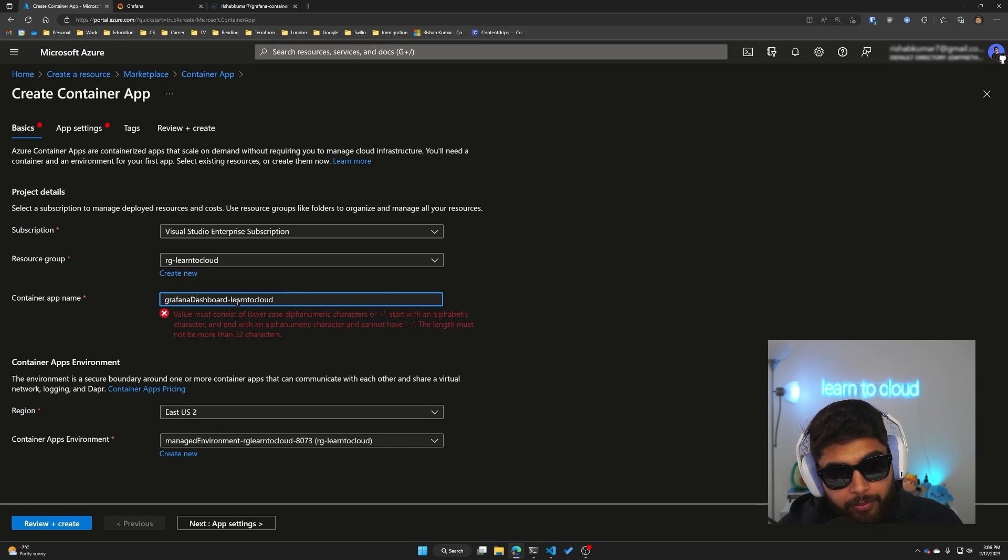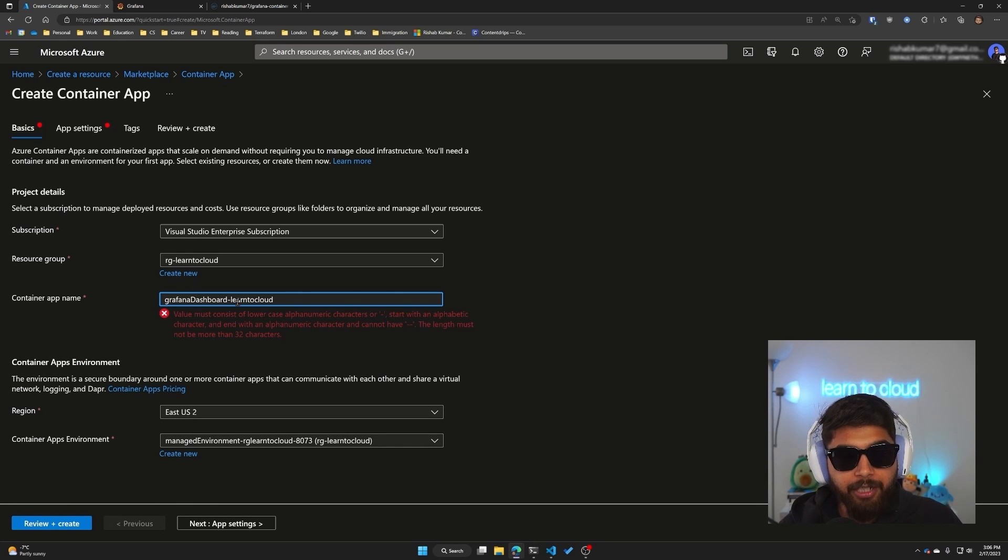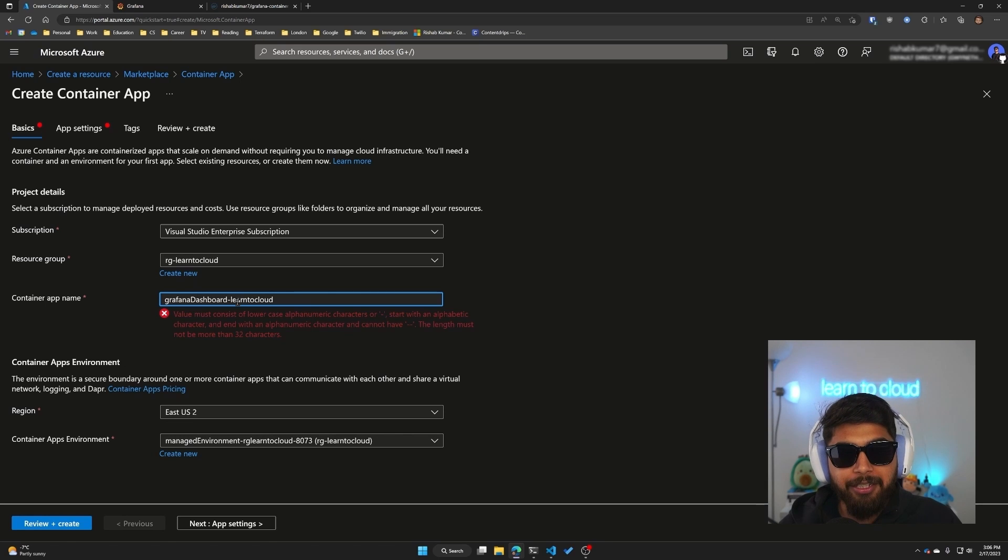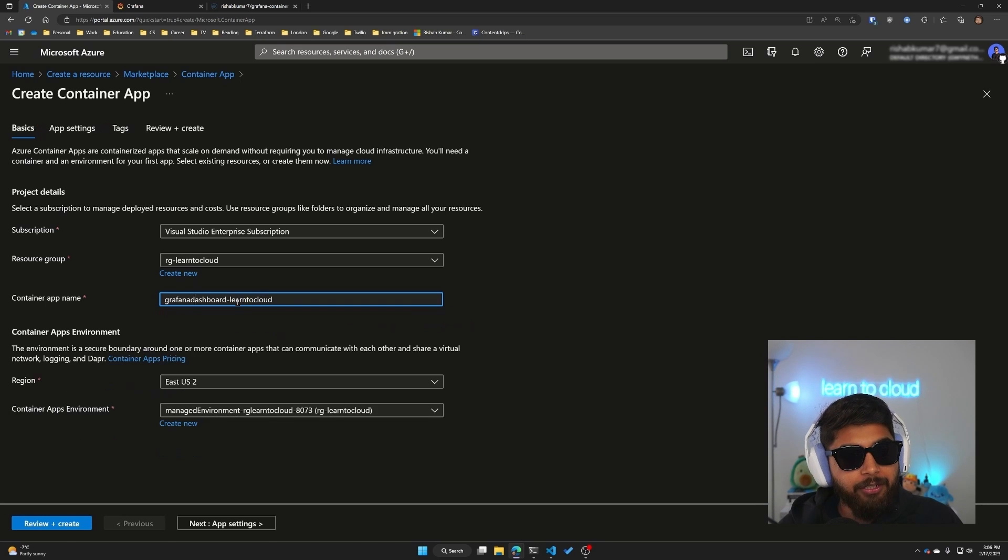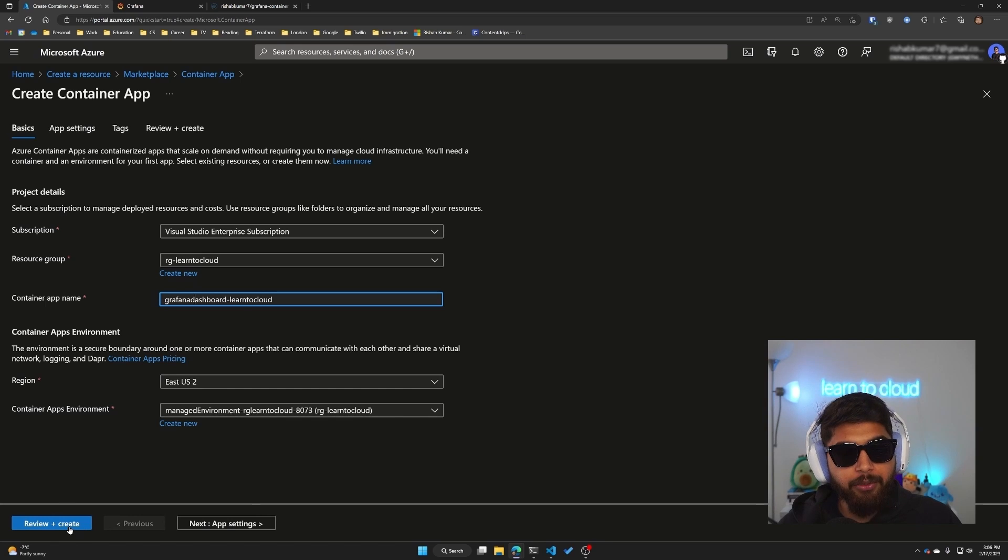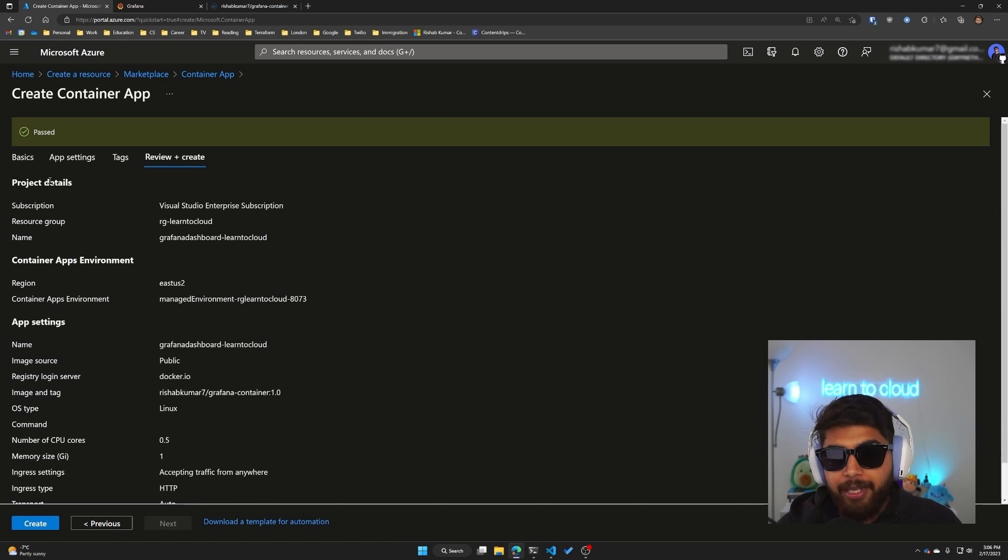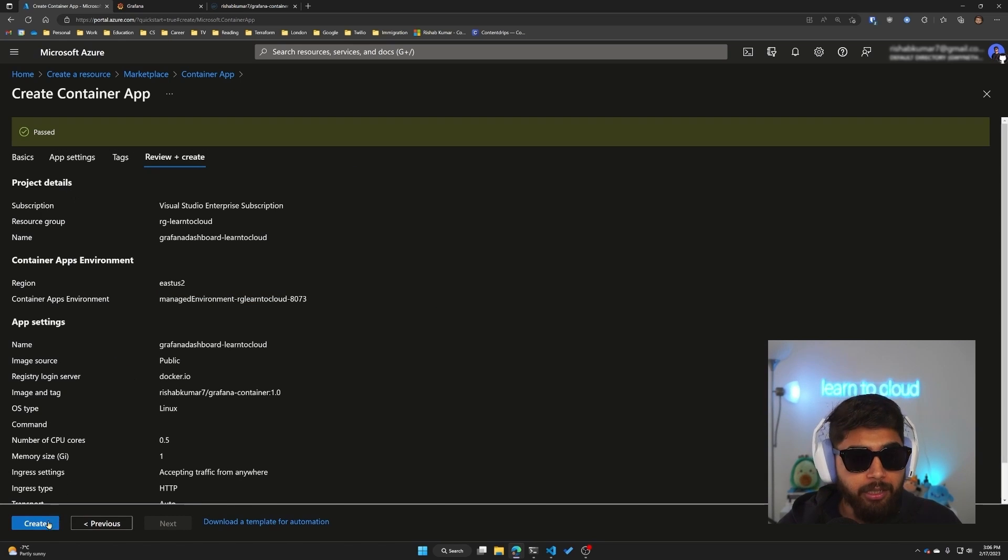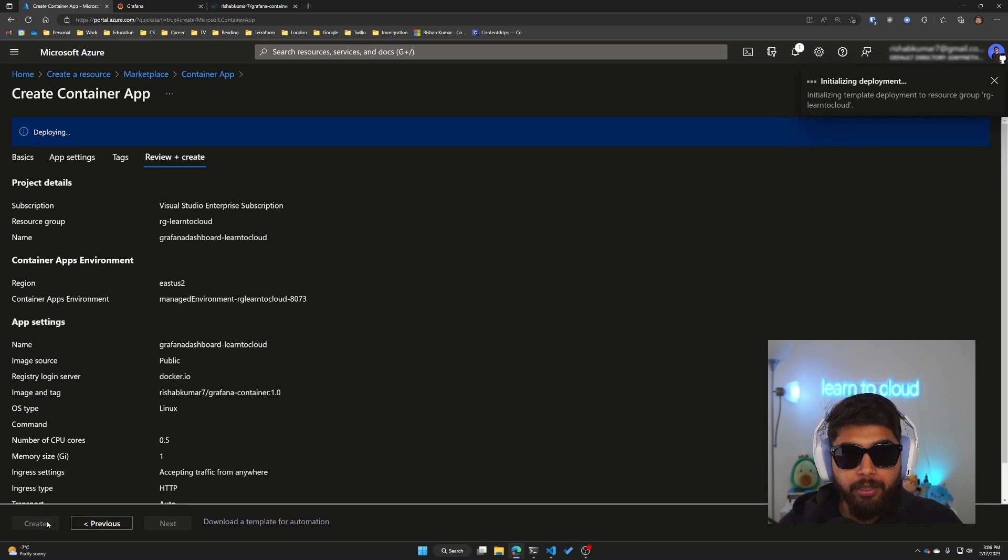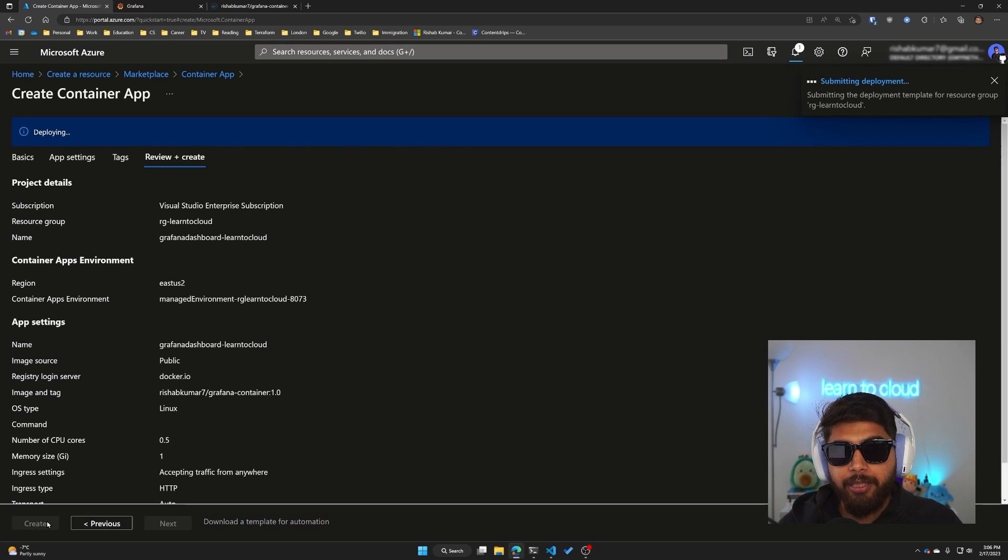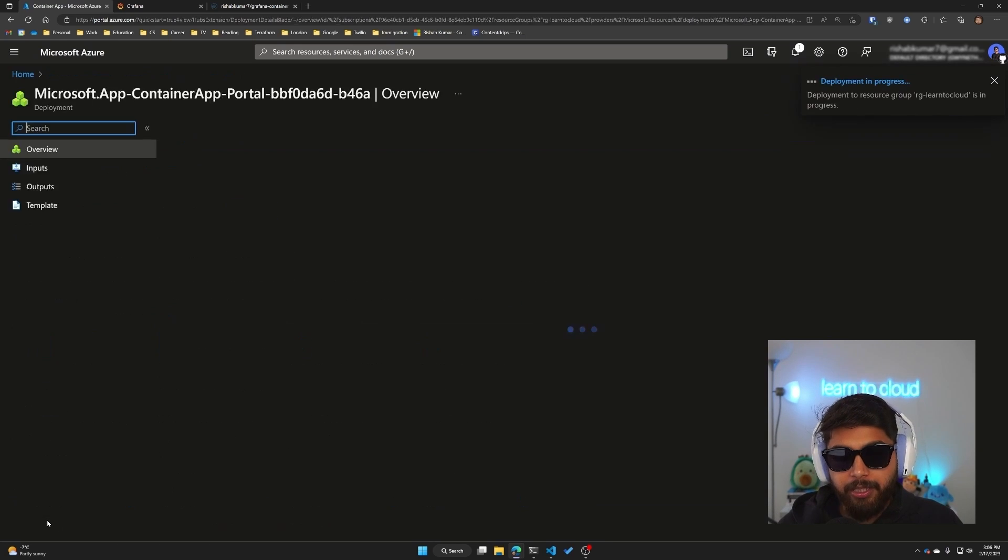Oh, so it gave me an error that the container app name cannot contain any uppercase letters, so we'll do lowercase d. And now we can go ahead and click on review and create. You can see the validation passed. Now if I click on create, it should create our container app and we'll wait a few seconds for it to be deployed.